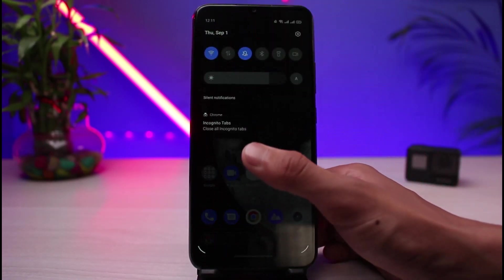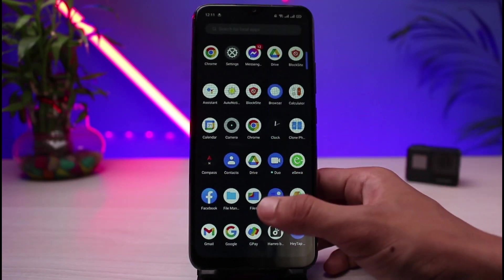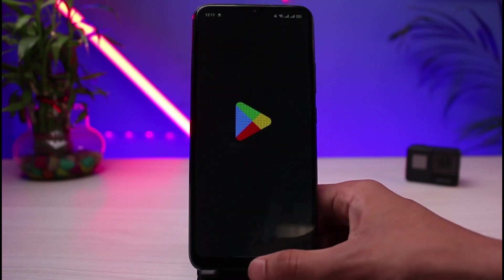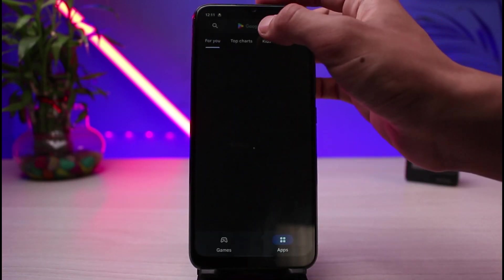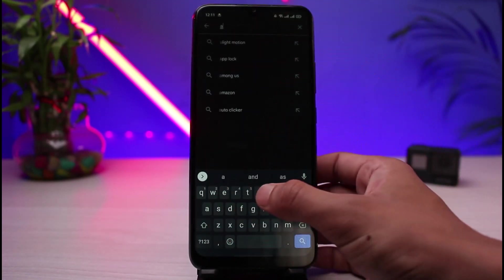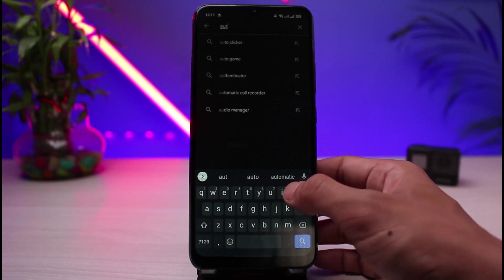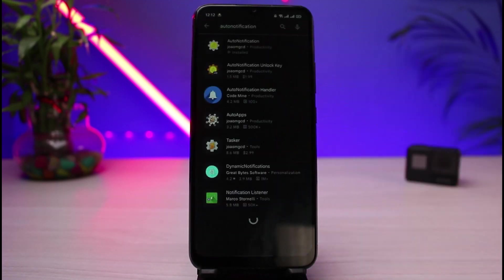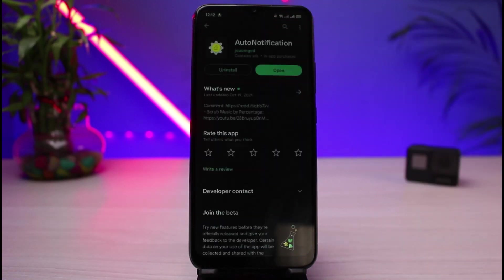So how do you actually remove all of these system notifications? What you could do is download this application called Auto Notification. Go ahead and open up the Google Play Store, and in the search box simply type in Auto Notification and download it.